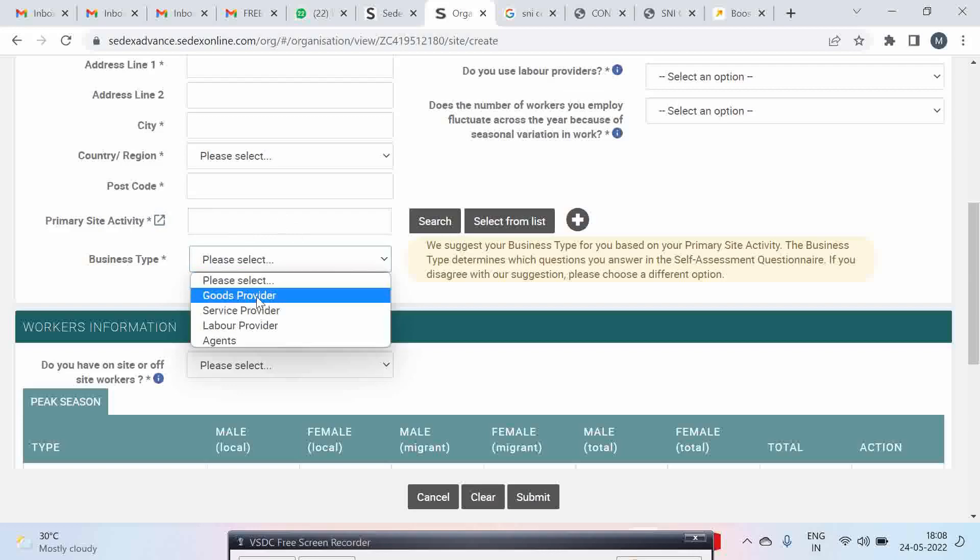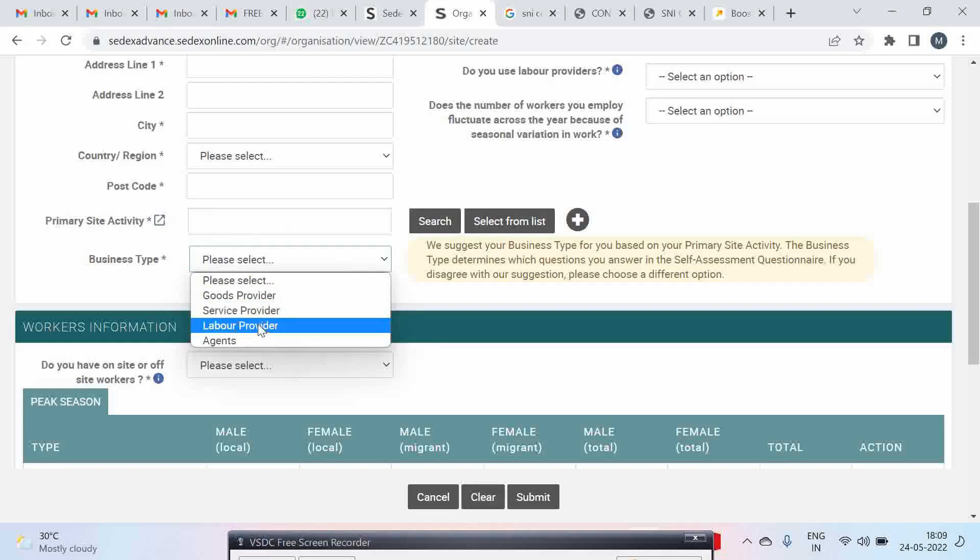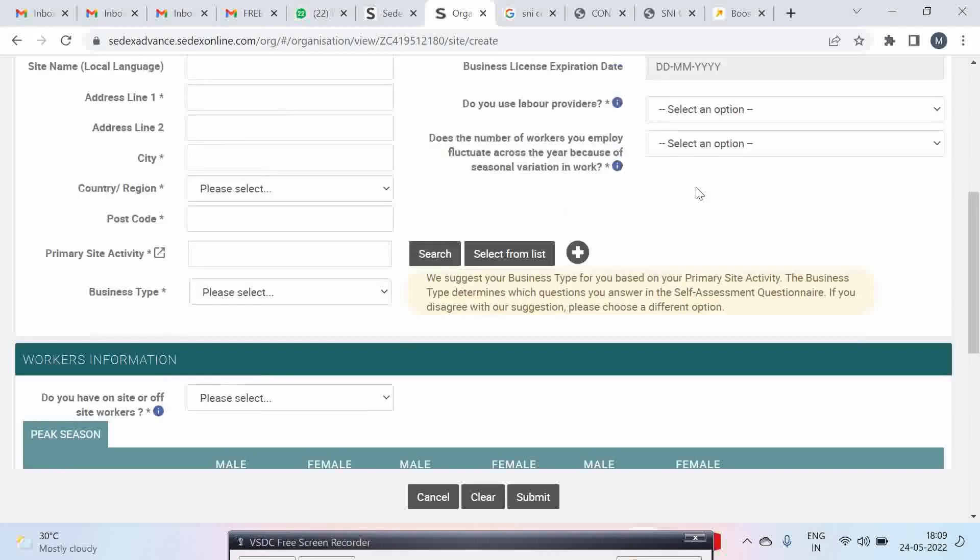Generally if you are a manufacturer you will select goods. If you are a service provider you will select service provider. If you are a labor provider you will select labor provider.